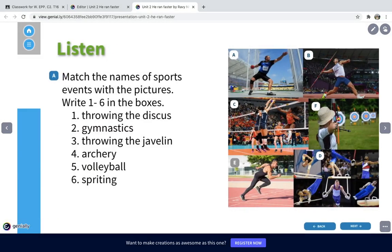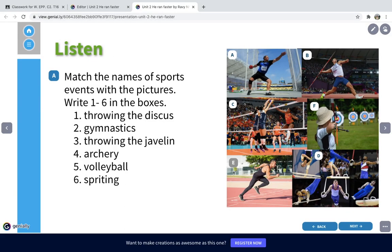Let's move to listening. In this listening activity, first of all I would like you to match the name of the sports with the pictures. Here are the names from number one to number six: number one is throwing the discus, number two gymnastics, number three throwing the javelin, number four archery, number five volleyball, and number six sprinting. These are the names of the sports and on the right-hand side you can see the pictures. You can do this at home — look at the pictures and search on the internet to match the names.